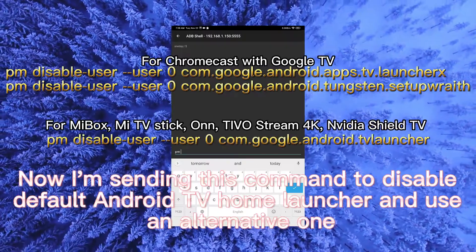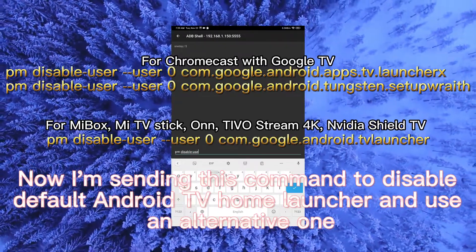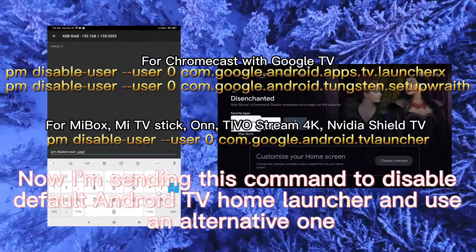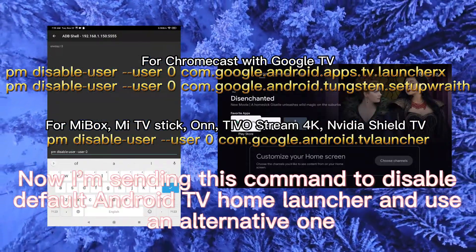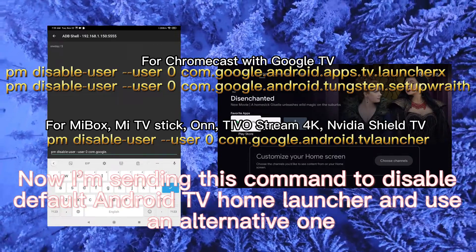Now I'm sending this command to disable default Android TV home launcher and use an alternative one.